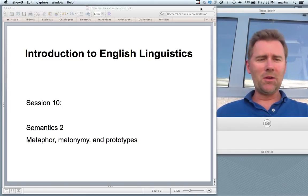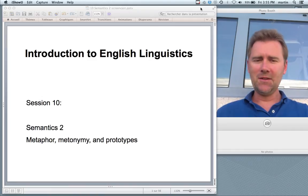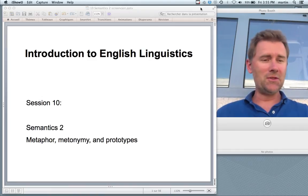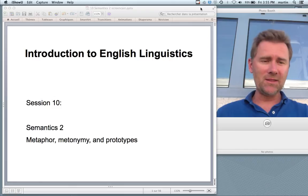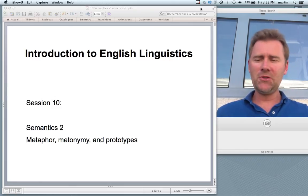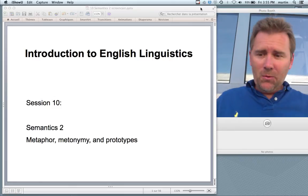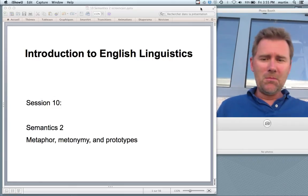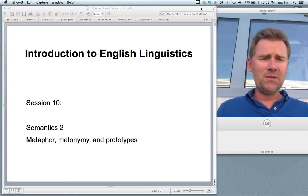Hello there and welcome back to the introduction to English linguistics. This is already session 10 and we're still dealing with semantics, the study of meaning in language, and in this video I will talk about metaphor, metonymy and prototype theory.